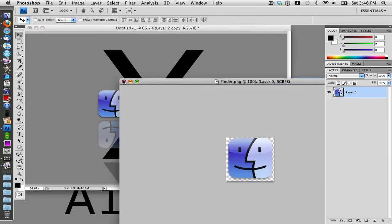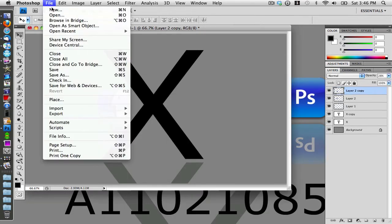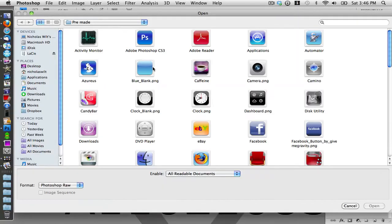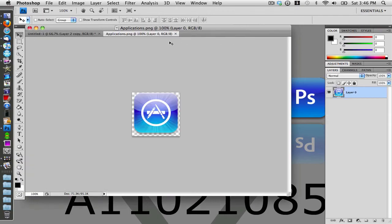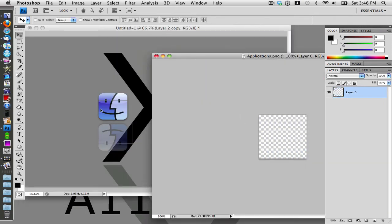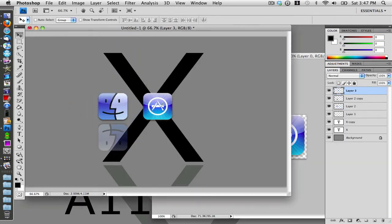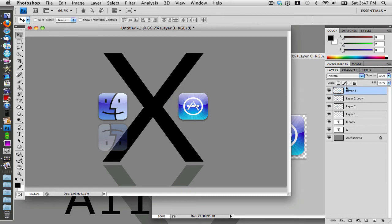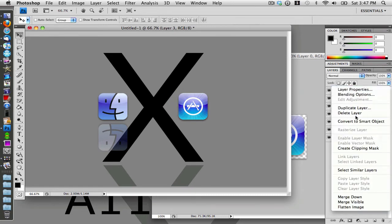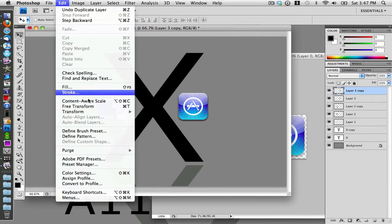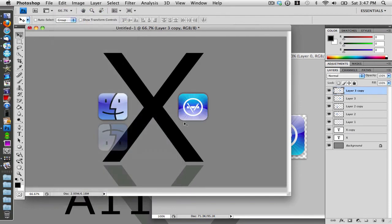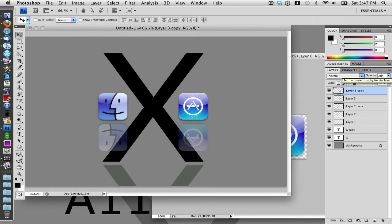Close out of the Finder file and go back to File > Open to choose another icon. I'm going to choose the Applications one. Drag it out, then drag it into the main workspace. Position it, then duplicate that layer. Go to Edit > Transform > Rotate 180, drag it down, and set the opacity to 28%.